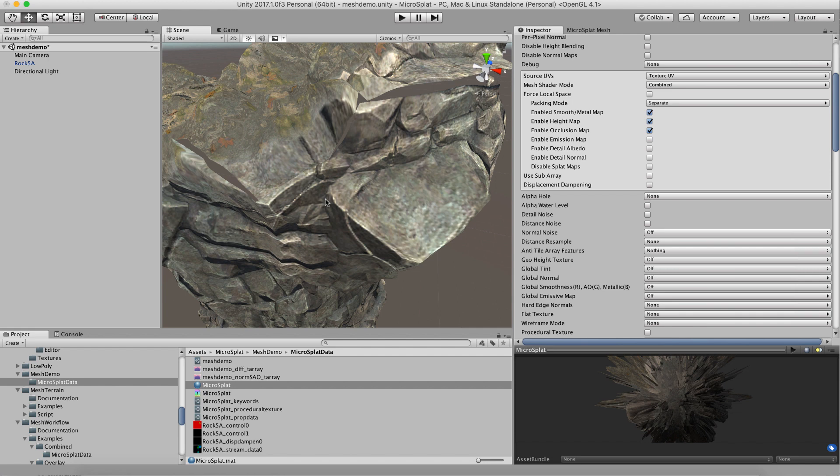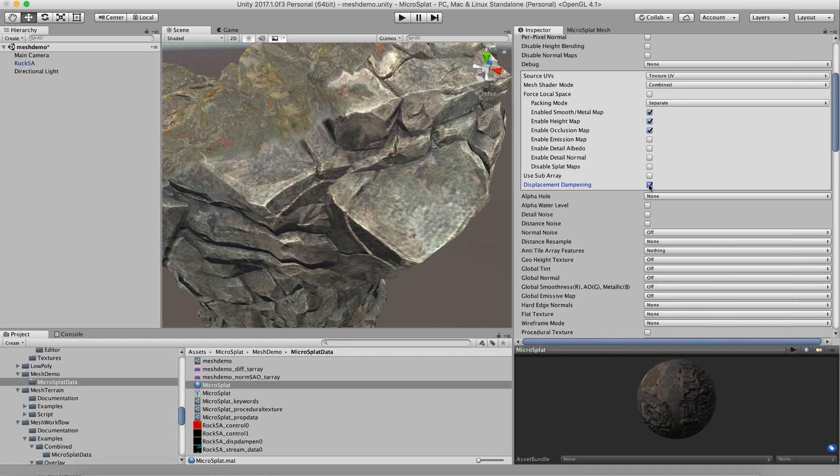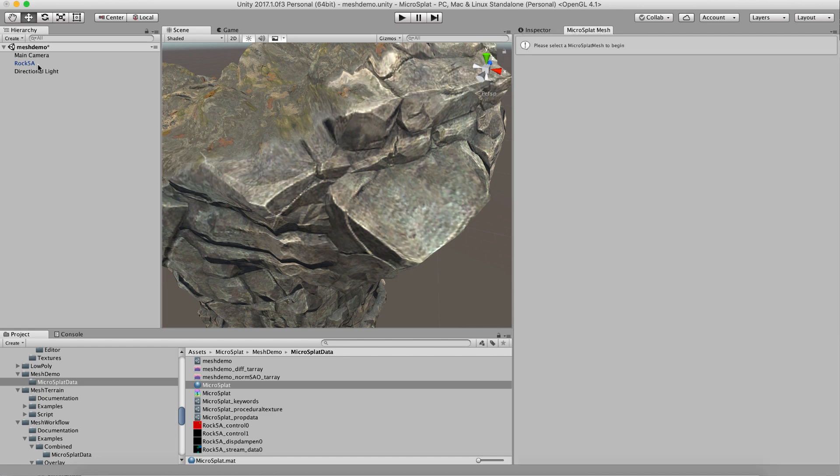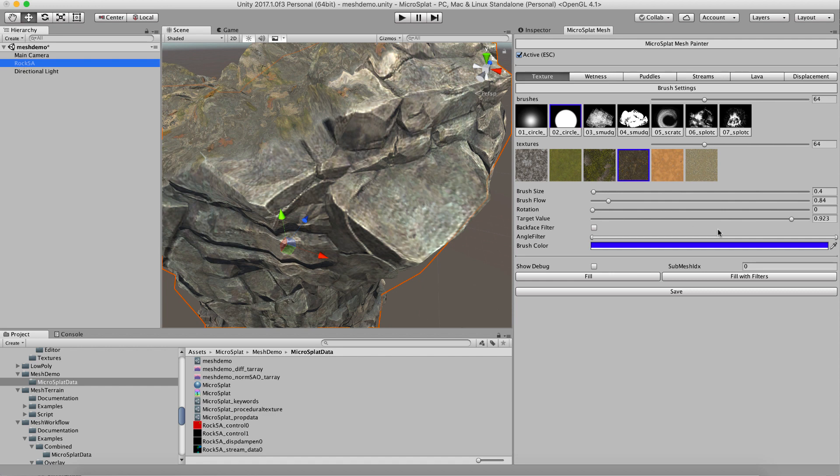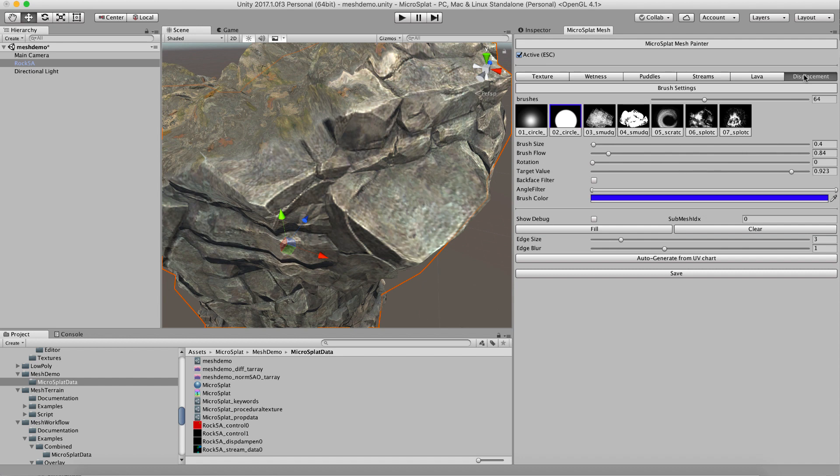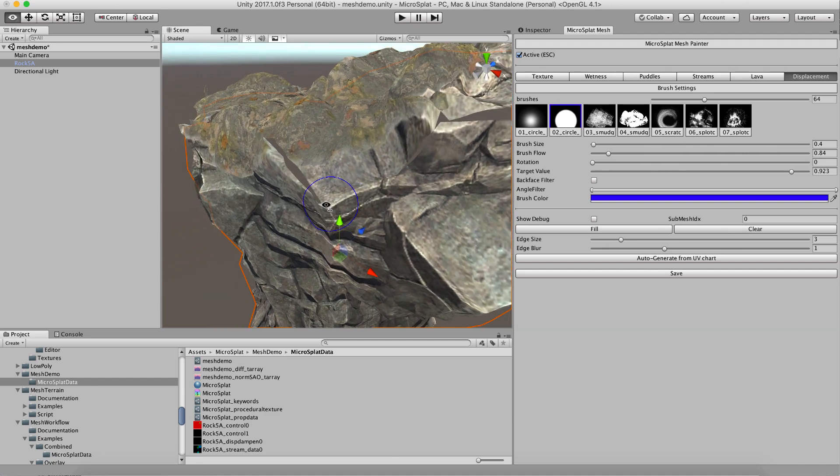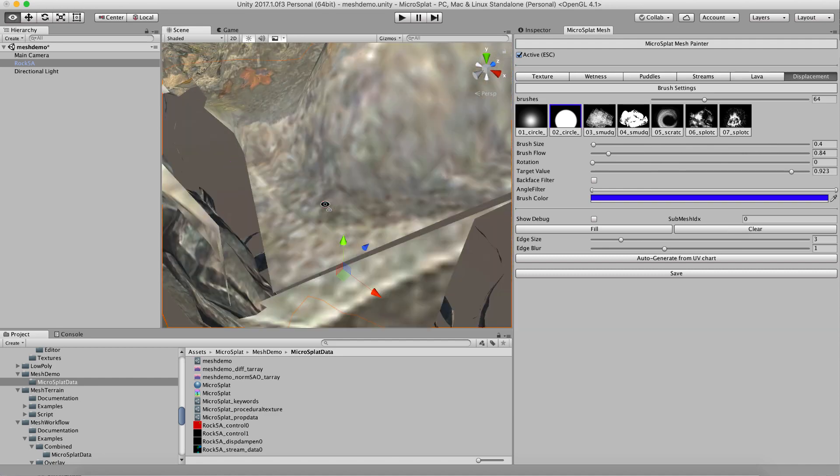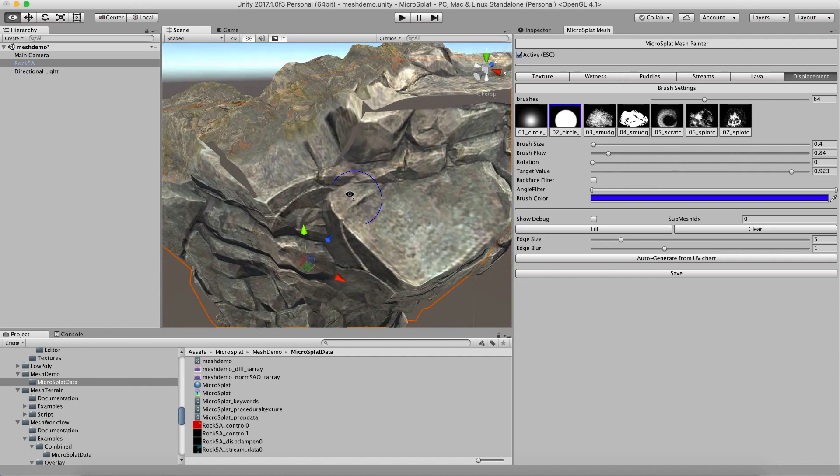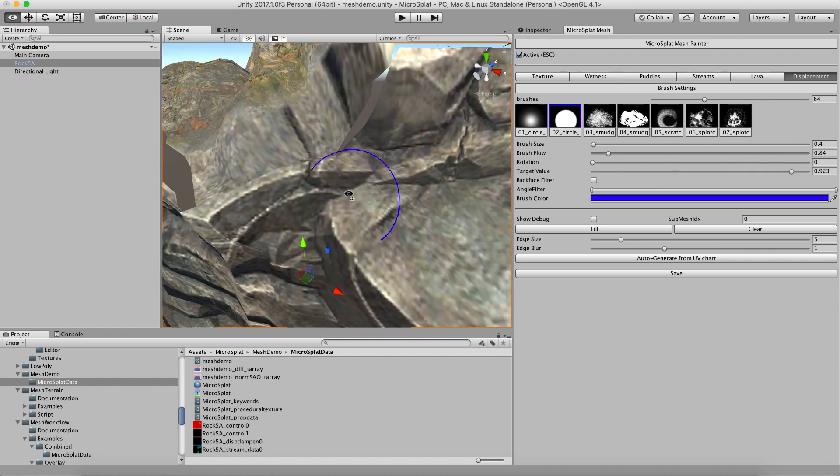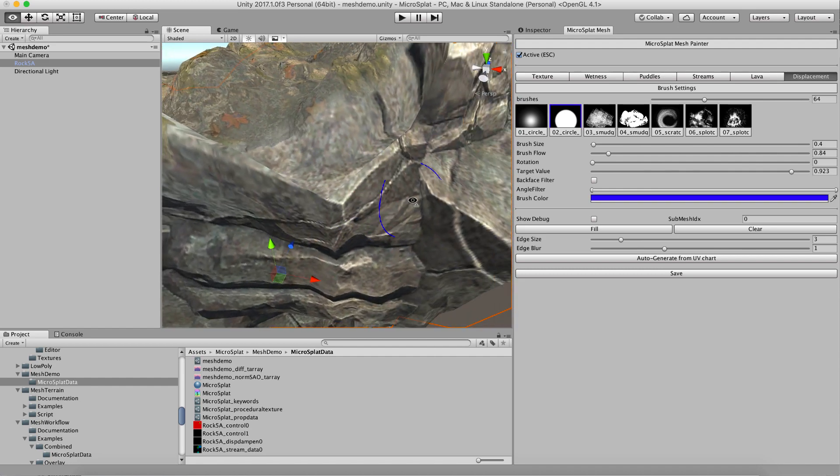Rather than doing that, I have a thing called displacement dampening. I've already got a map here, but I'll show you what it would look like when you first start. If you turn that feature on and go to the displacement tab here, you can paint how much displacement is added to each area. If I clear that paint job, you'll see that we are cracking once again.